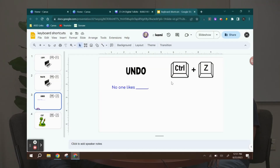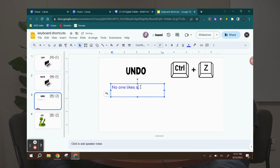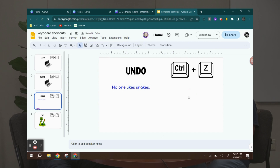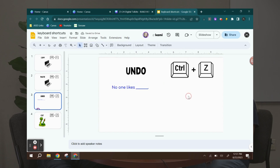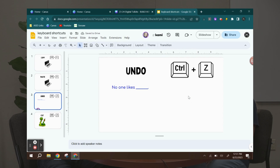If we make a mistake and we want to undo it, that's Control Z. So here I have a sentence that says 'no one likes sweat.' I'm going to go in there and change it to 'snakes,' because nobody likes snakes. Then I decide, nope, I made a mistake. So I press Control Z and that brings it back — undo. Control Z is one of my favorite shortcuts. And it works multiple times; it's not just going to undo the first step, it can undo multiple steps.